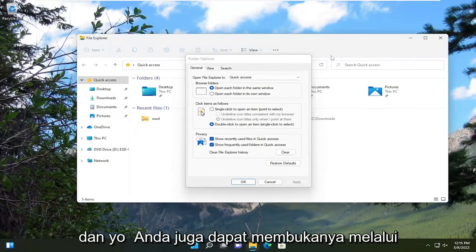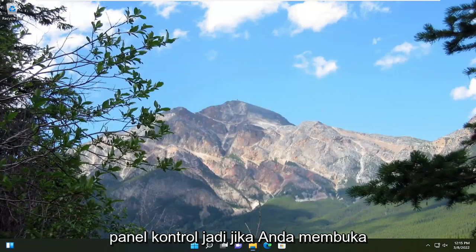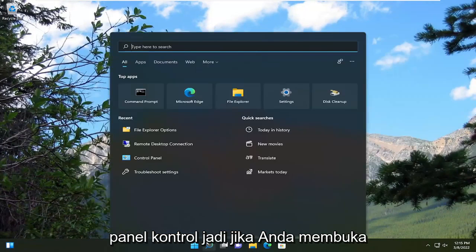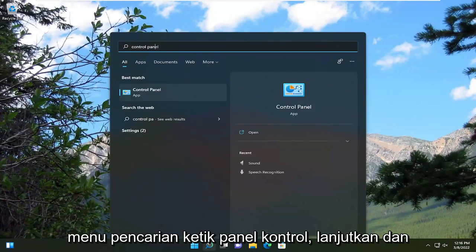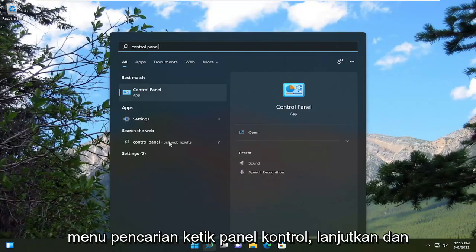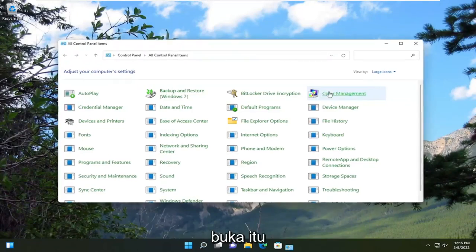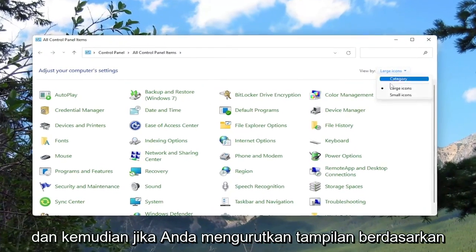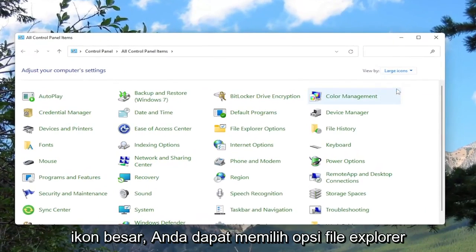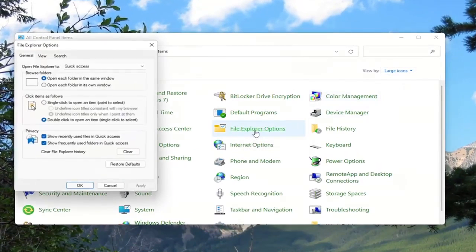And you can also open it up through the Control Panel. So if you open up search menu, type in control panel, go ahead and open that up. And then if you sort your view by large icons, you can select File Explorer Options.